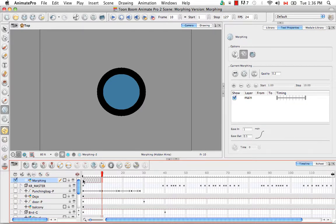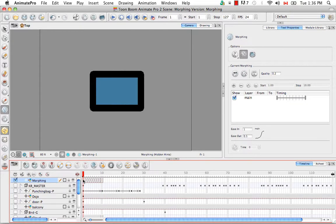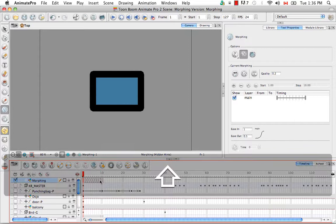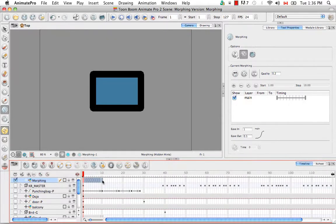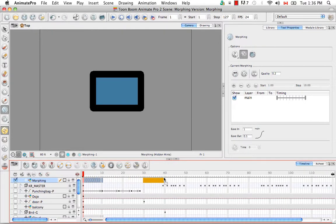You can also select the source drawing, hold down shift and click the destination drawing, and then move your entire sequence down the timeline to a new position.